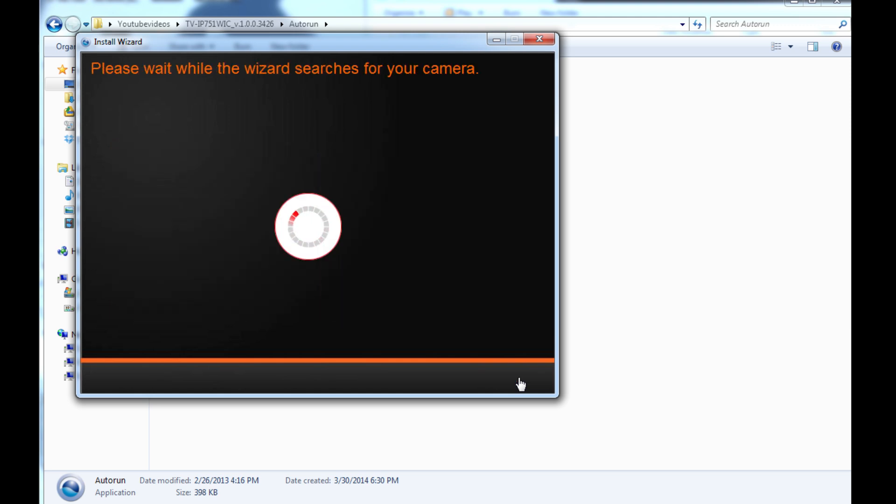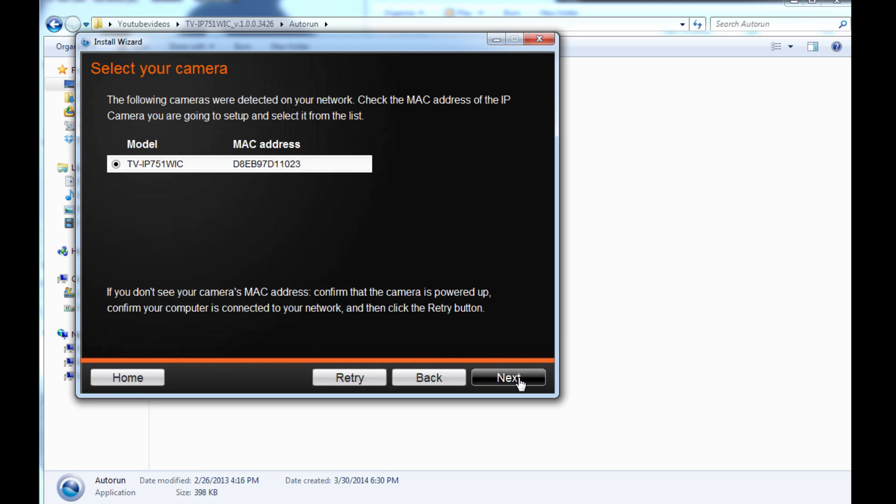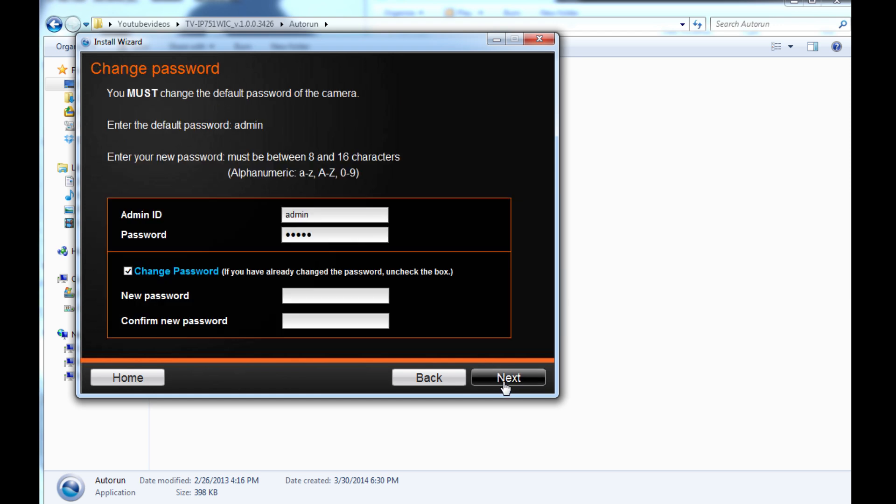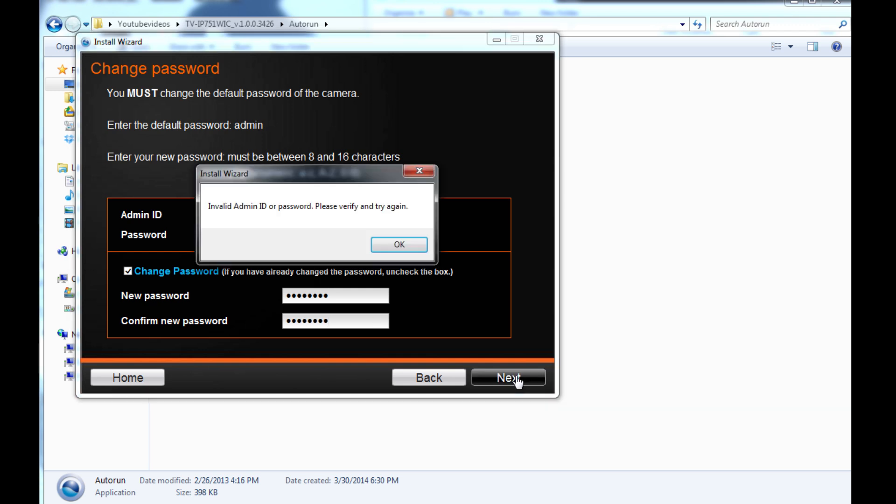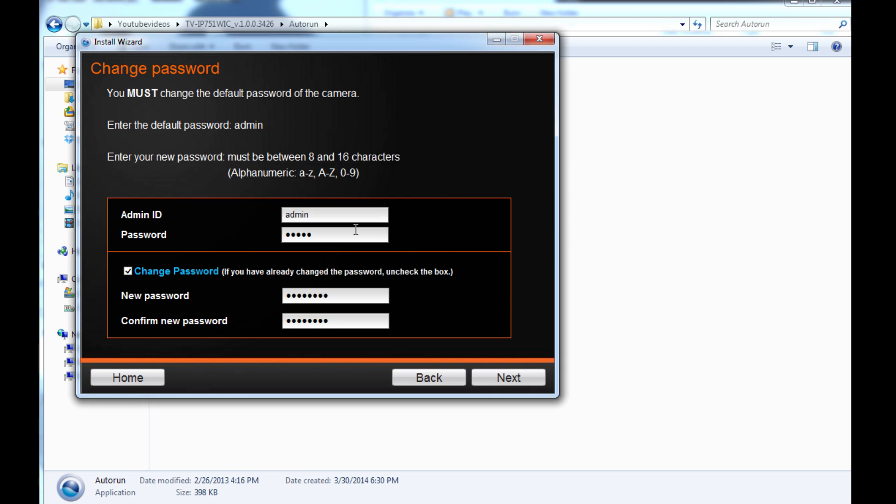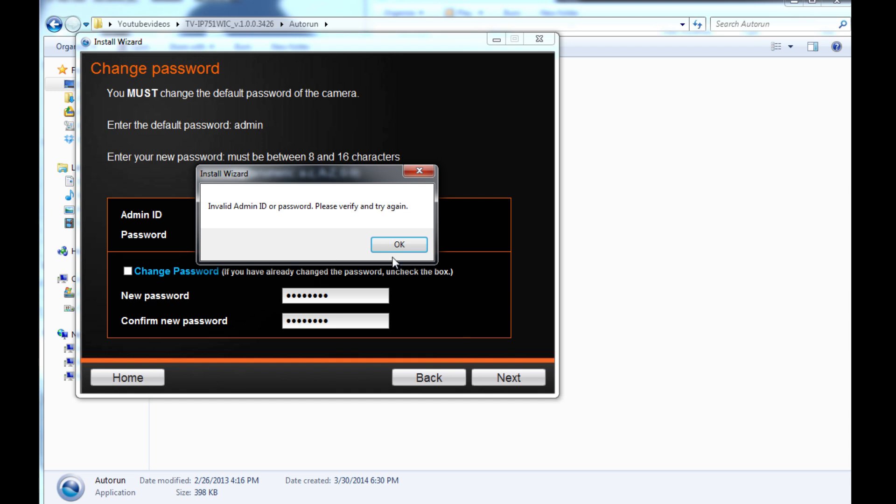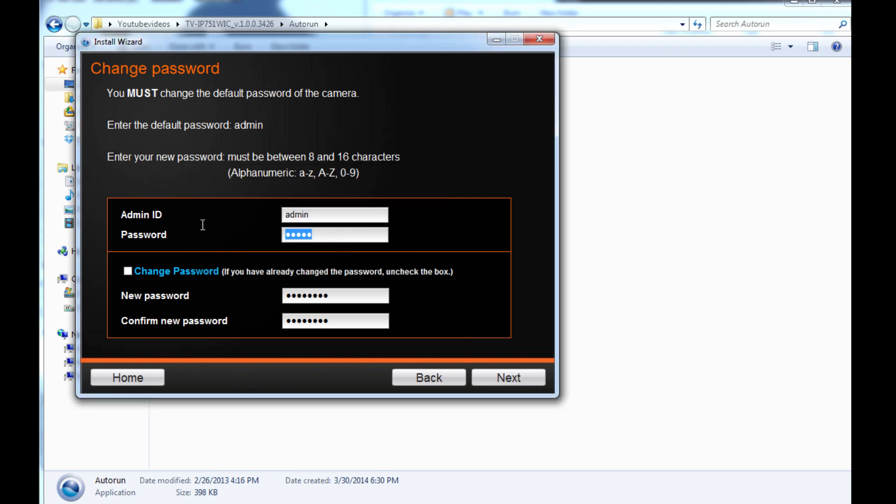The software will show you how to plug the camera in and all that. Now it's found my camera so I hit next. Here you can change the password for the camera. The default password is admin, so login is admin, password is admin. If you don't want that, you can change it to whatever you want. I've already changed my camera's password so I'm not going to change it.